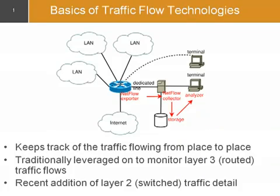When you're thinking about how traffic flow technologies work, basically what NetFlow does is it runs on your routers and switches and keeps track of the traffic flowing from place to place.